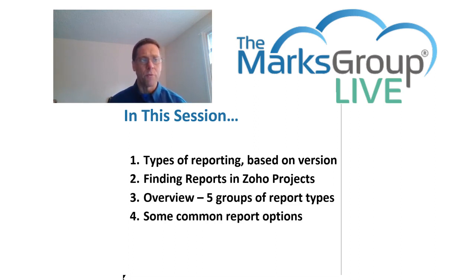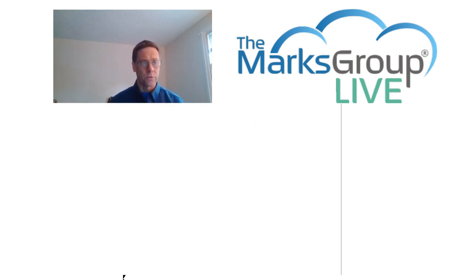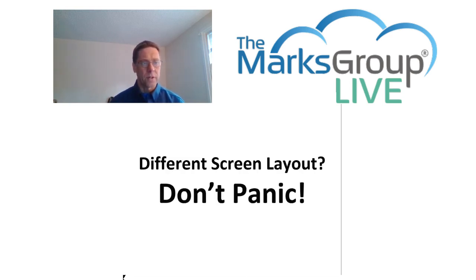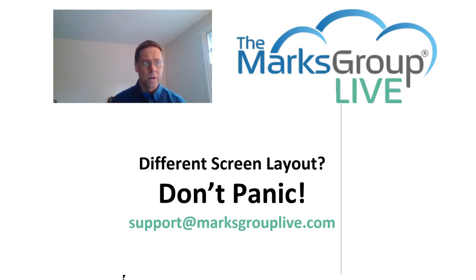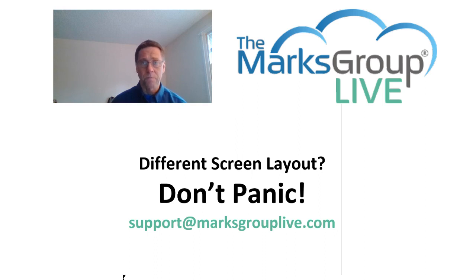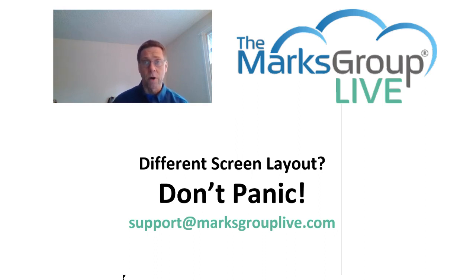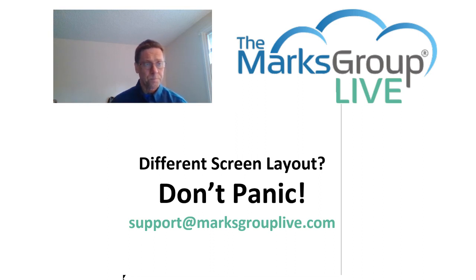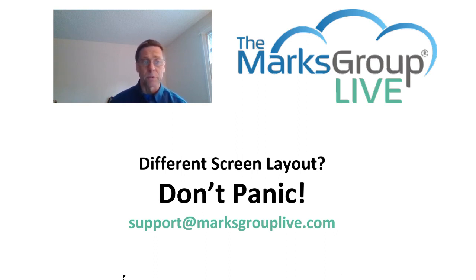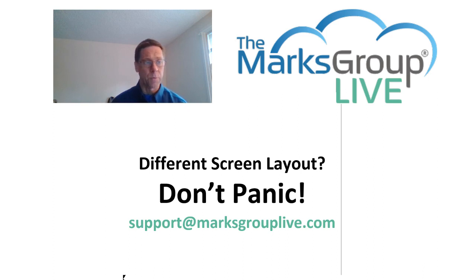Now before we get into our Zoho screens, one word of advice. If your screen doesn't look exactly like mine, don't panic. Your version of Zoho may be slightly different from mine, and there may be a few differences across some of the screens. Depending on which paid version you're on, you may have more or fewer options than what I have. If you try to replicate what I'm doing and you get stuck or you run into a roadblock, drop us an email at support at MarksGroupLive and we'll see what we can do to help you out.